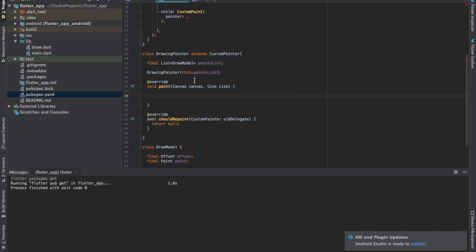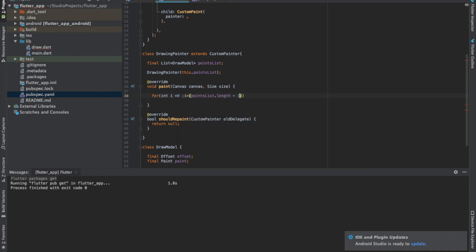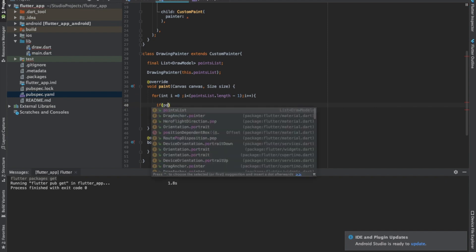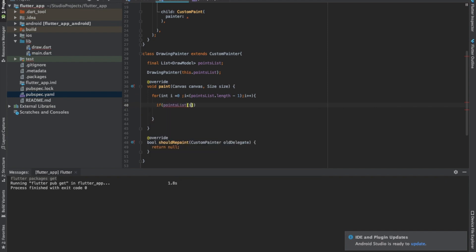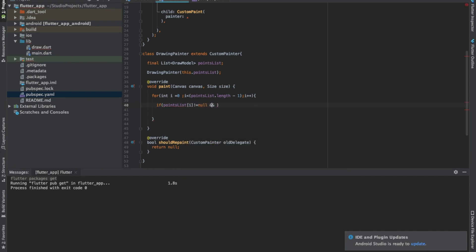We'll loop through the pointsList: i equals zero, while i is less than pointsList.length minus one, i++. For the first case, if pointsList[i] is not null and the second point pointsList[i+1] is also not null, that means we can draw a line from i to i+1.